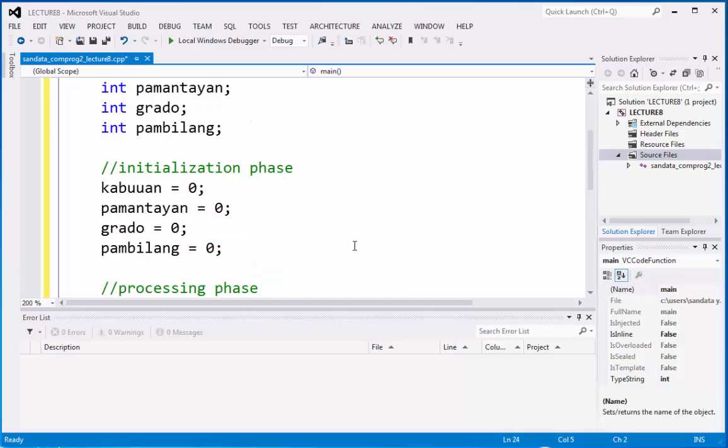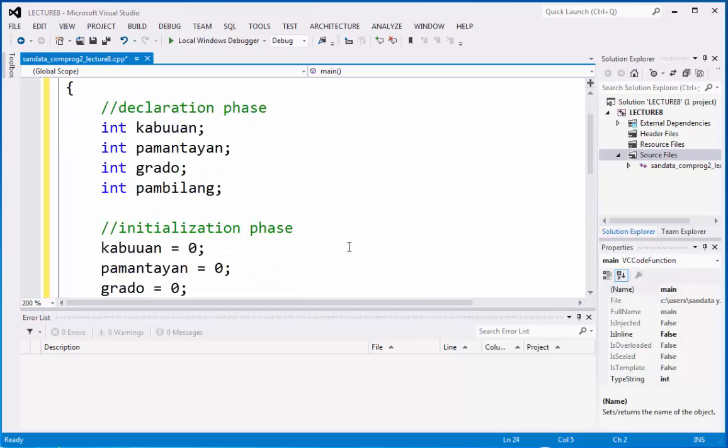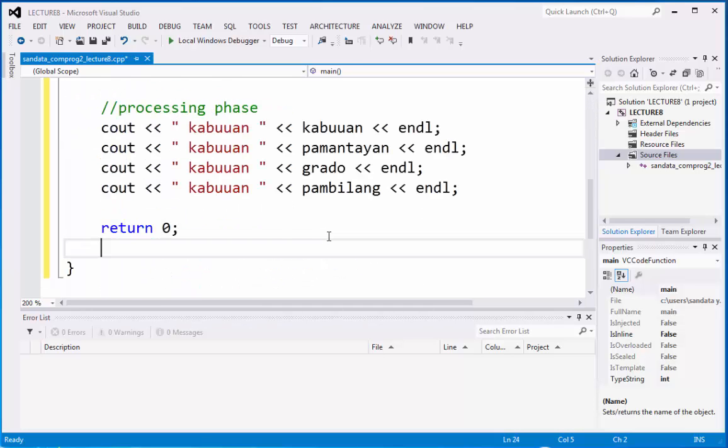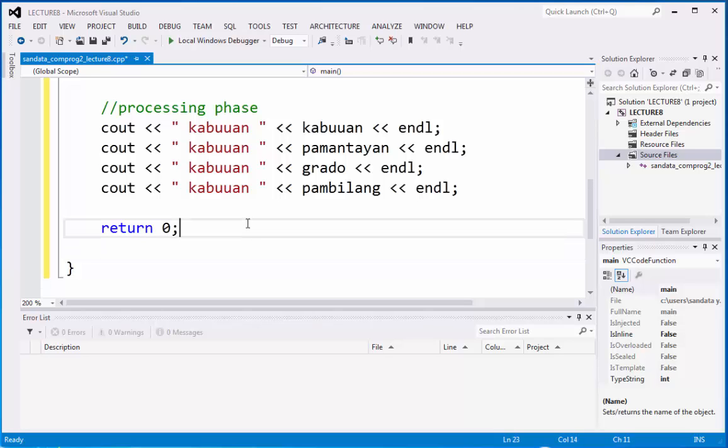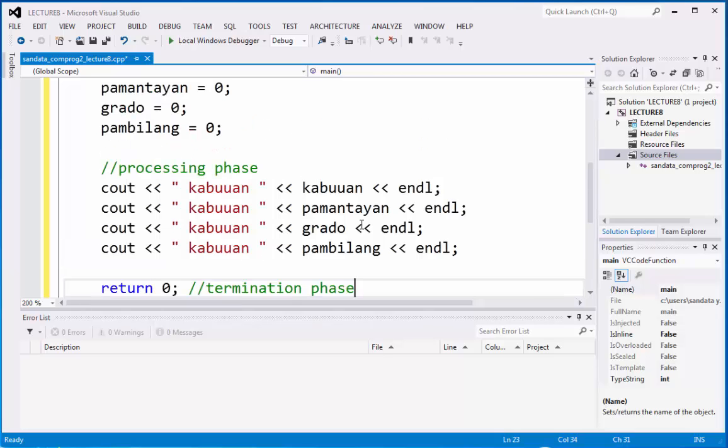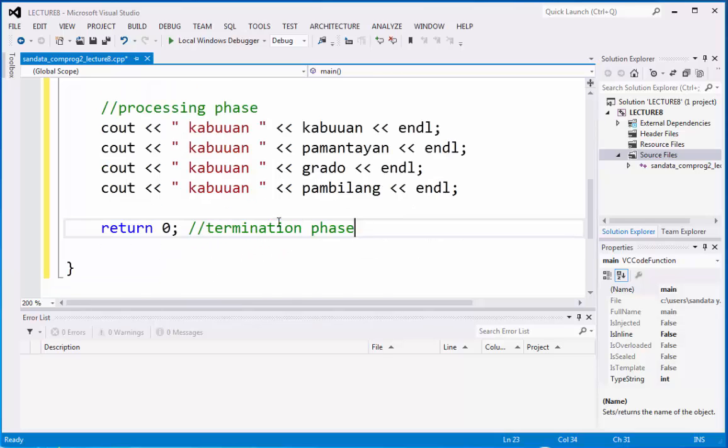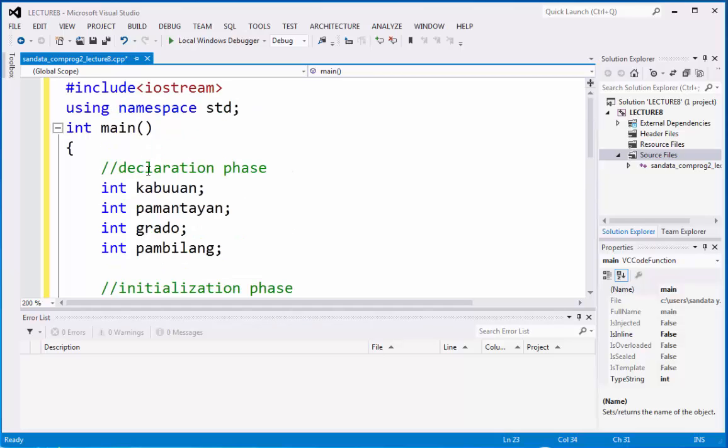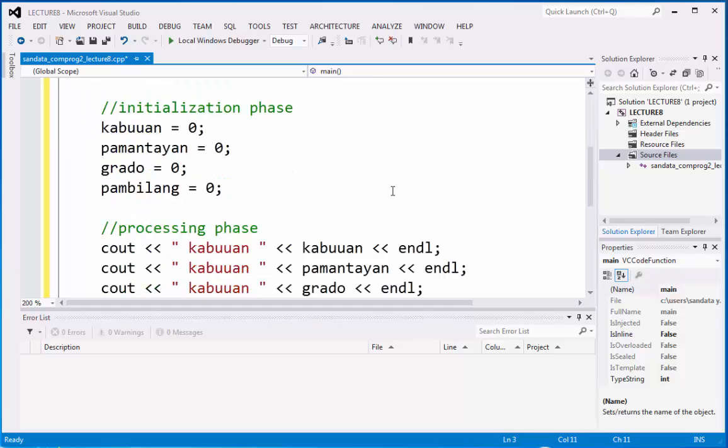We have declaration phase, initialization phase, and of course, we have the termination phase. Return zero will terminate the whole program and go back to integer main and show the result.